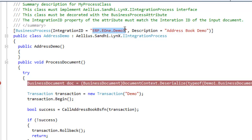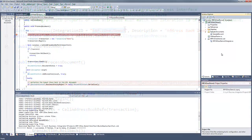The integration ID is specified in the input document and it allows us to target the business process in the web service request. I also changed the code to call the address book business function. We'll take a look at the code when we debug this business process.